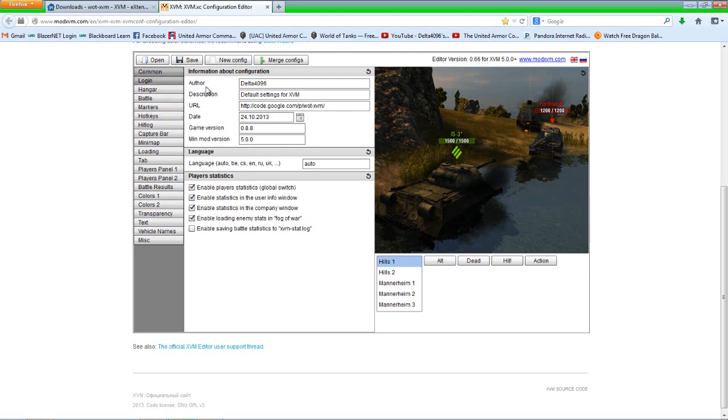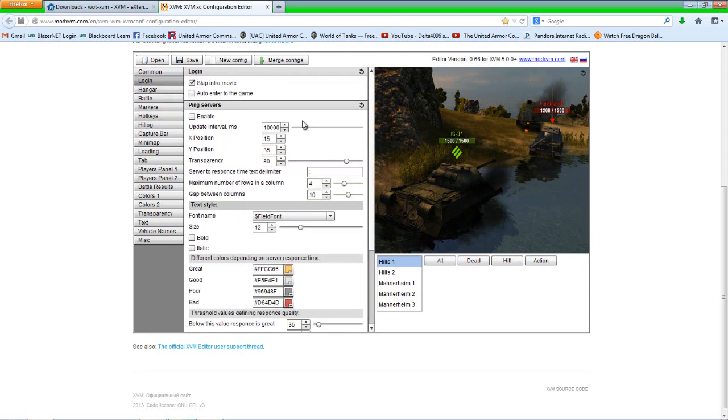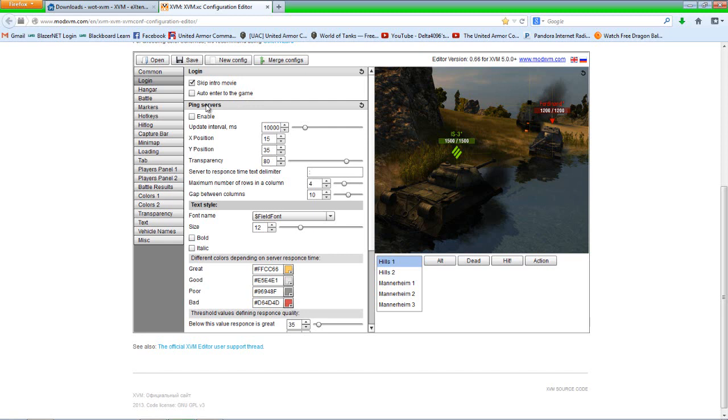Everything else I leave alone. Now we'll move over to login. I do keep the skip intro movie box checked because it skips the T for teen rating thing that pops up. I know it gets kind of monotonous having to hit escape all the time to skip through those. I'll leave it up to you whether you hit auto enter into the game. That will basically get you to log on screen. It'll automatically log you in instead of you having to hit connect every time. I don't do that simply because I feel safer just doing it myself.